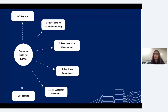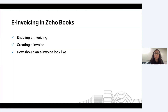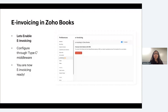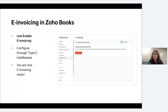Here's what Zoho Books has built specifically for Kenya: VAT returns, comprehensive cloud accounting, inventory management, e-invoicing compliance, customer payments, and over 70 reports to make it easy to handle your business. Let's step into e-invoicing in Zoho Books and look at how to enable e-invoicing, create an e-invoice, and understand what an e-invoice looks like. Before you enable e-invoicing in Zoho Books, you need to obtain a middleware device — currently we support integration with One Source Solutions' e-invoice device.